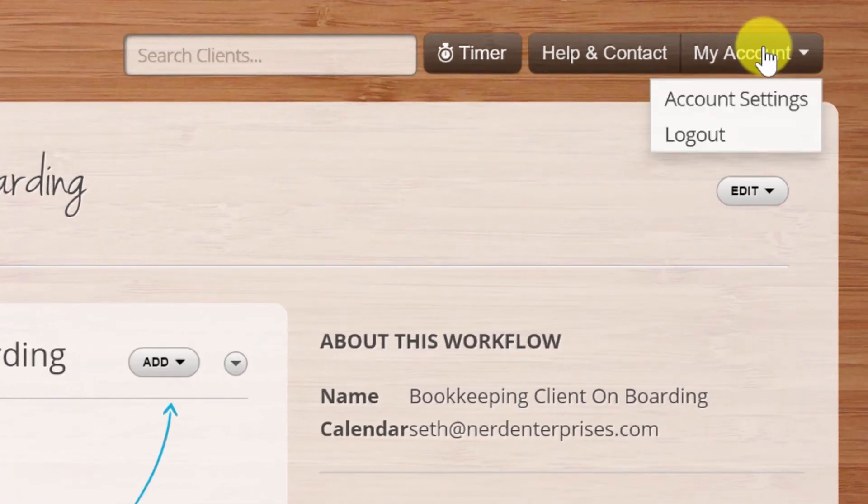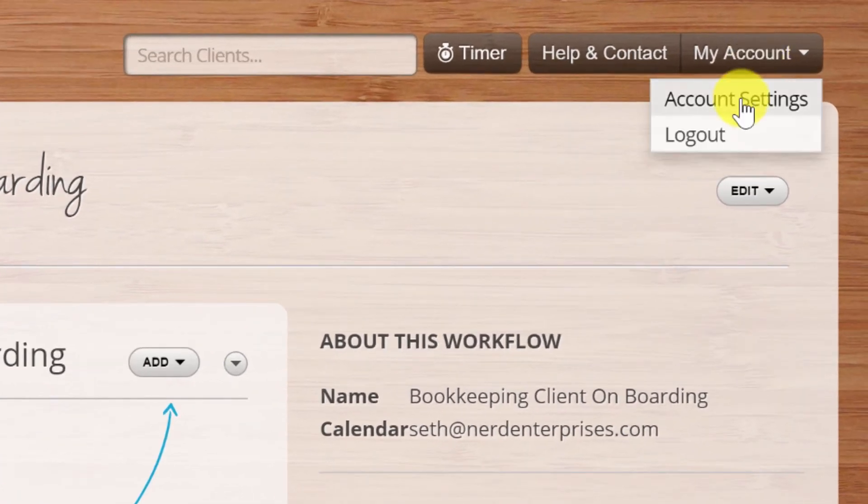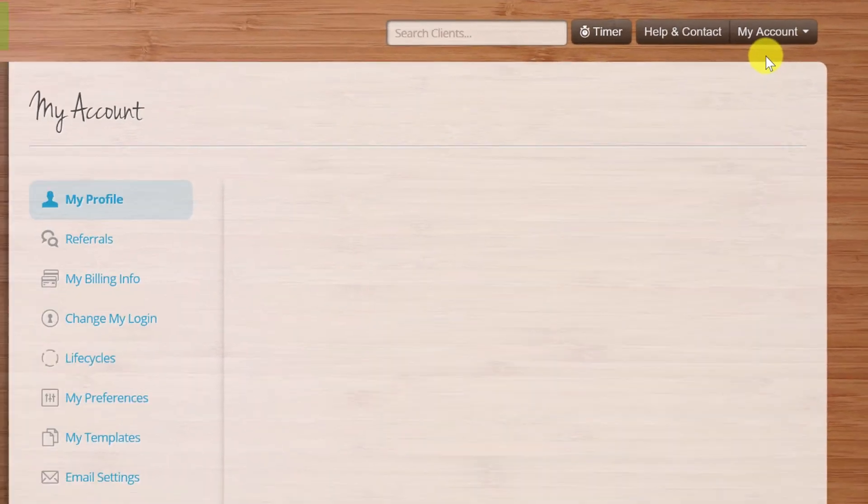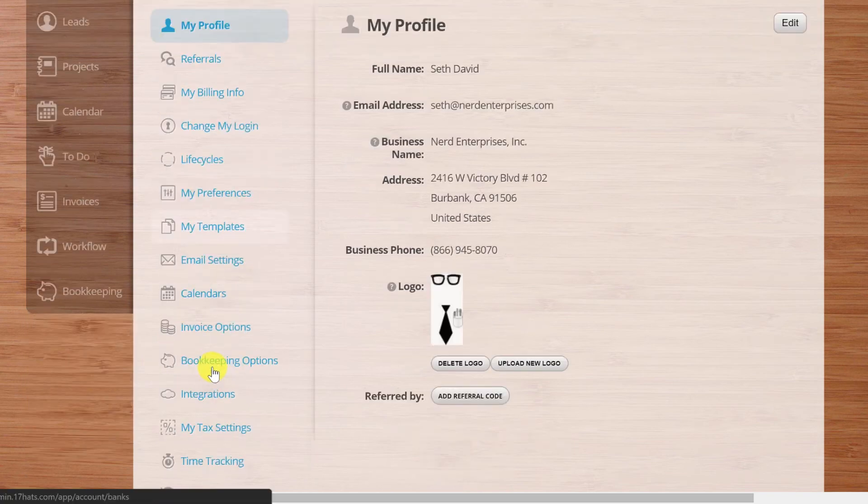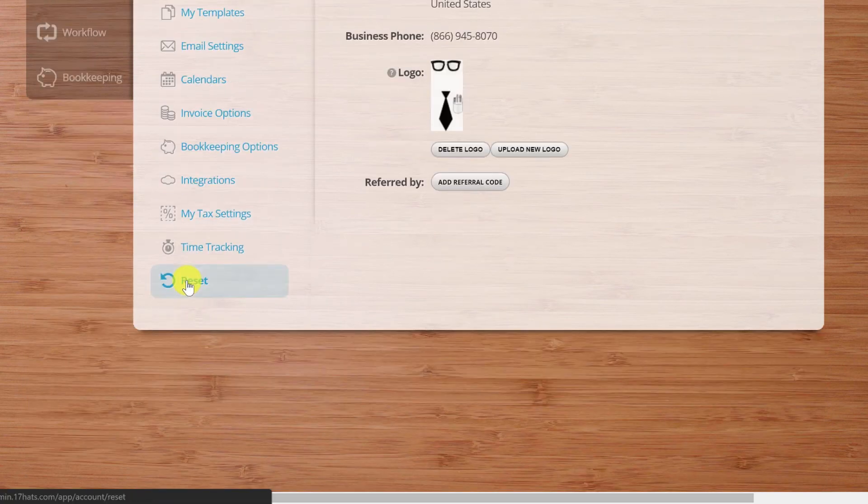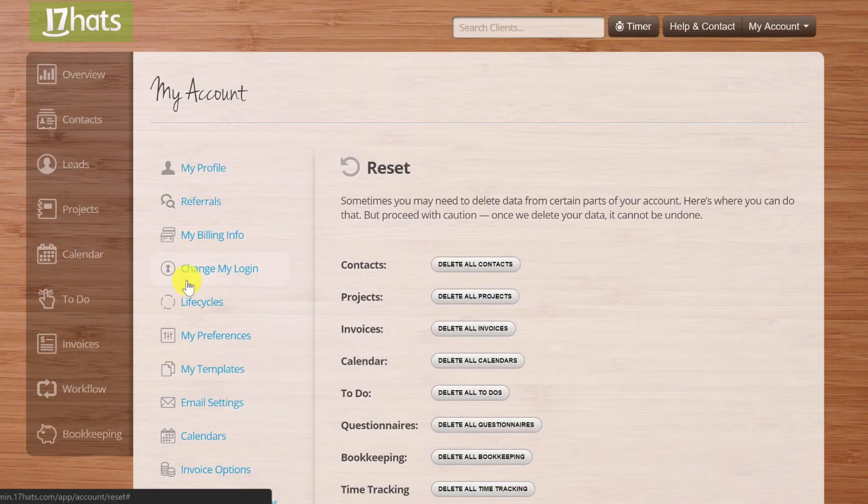If we just go over here to my account and go to account settings, then all the way at the bottom here is reset. And we're going to do this now because I want you to see what this all looks like. 17 Hats, as you're going to start finding out, is a very robust application. It does a lot of things and there are a lot of little moving parts that can be set up so that they can all be brought together to work well. So one of the things you're going to want to be aware of when it comes to using 17 Hats, especially when you're just getting started with it, is that it has a reset option.